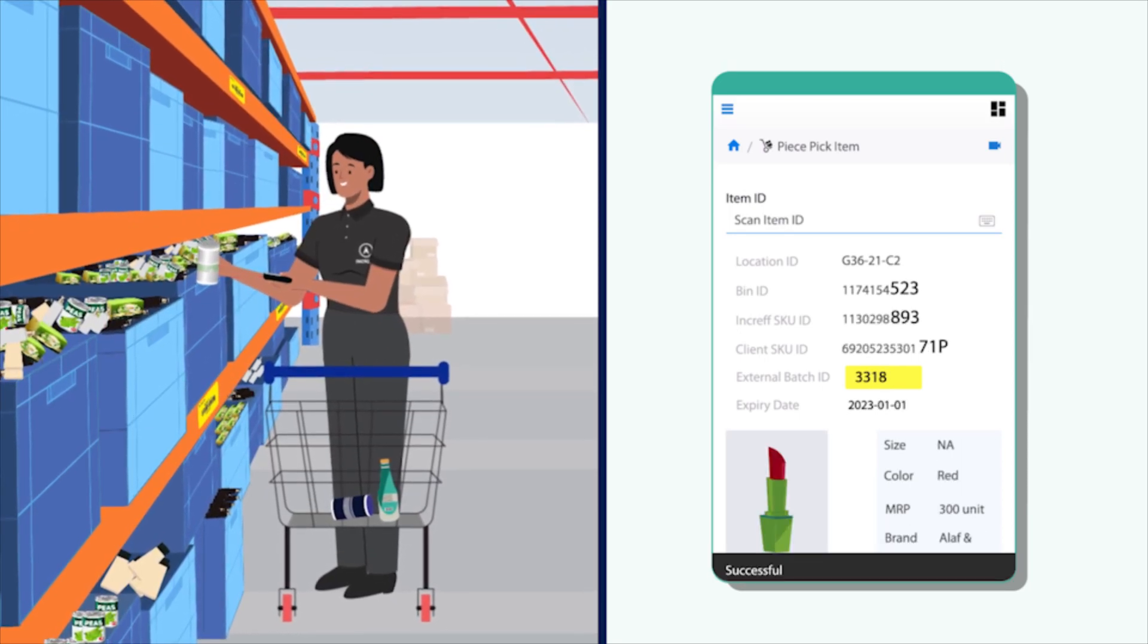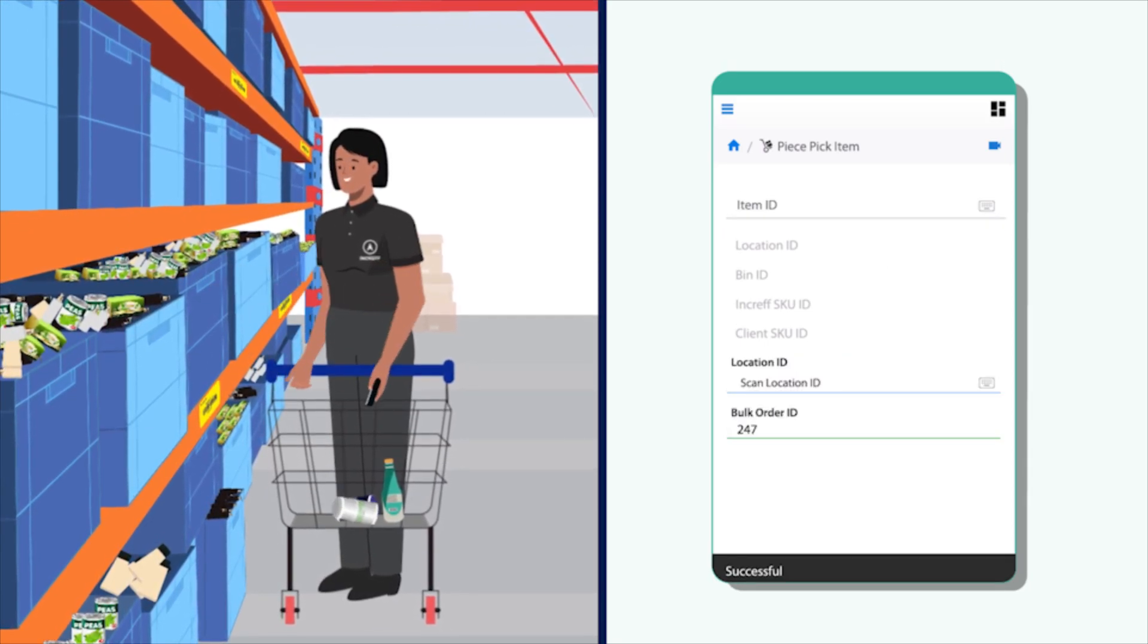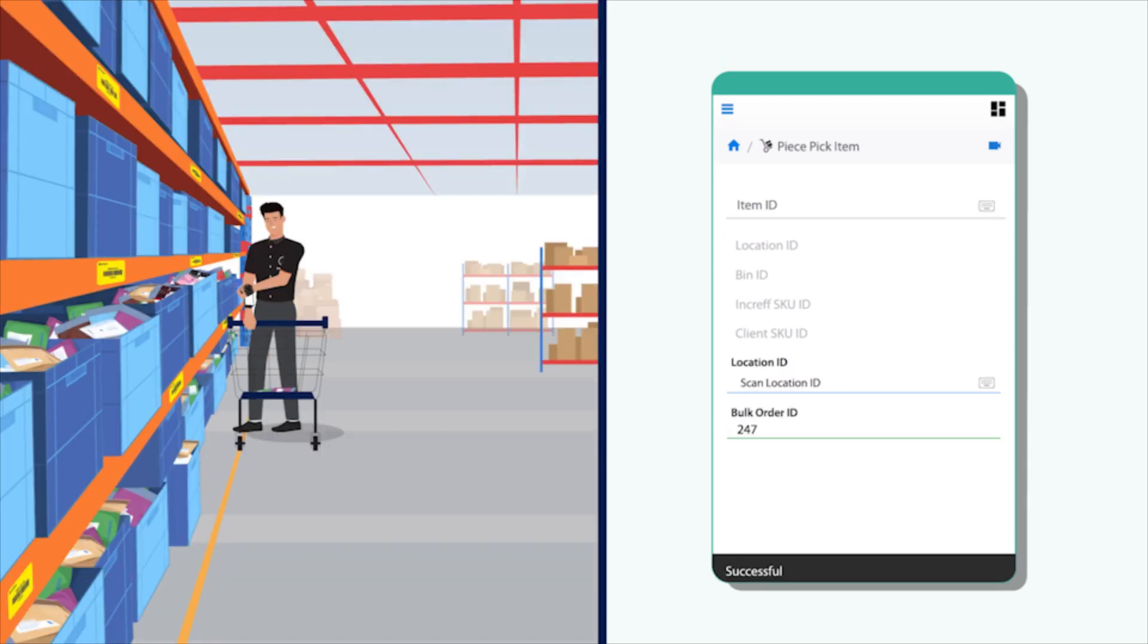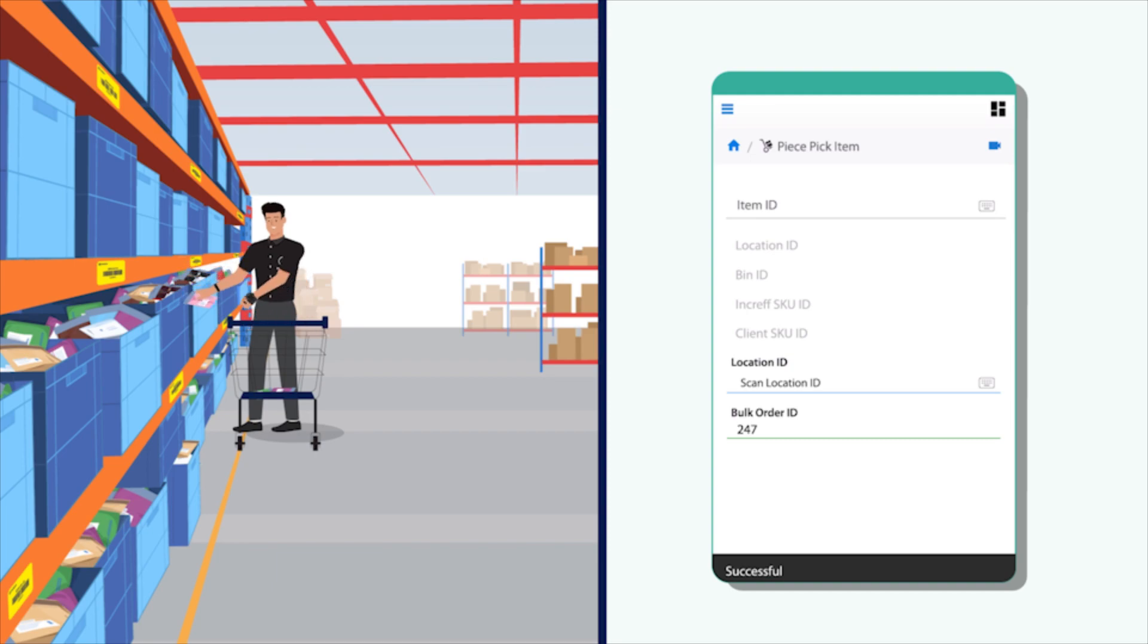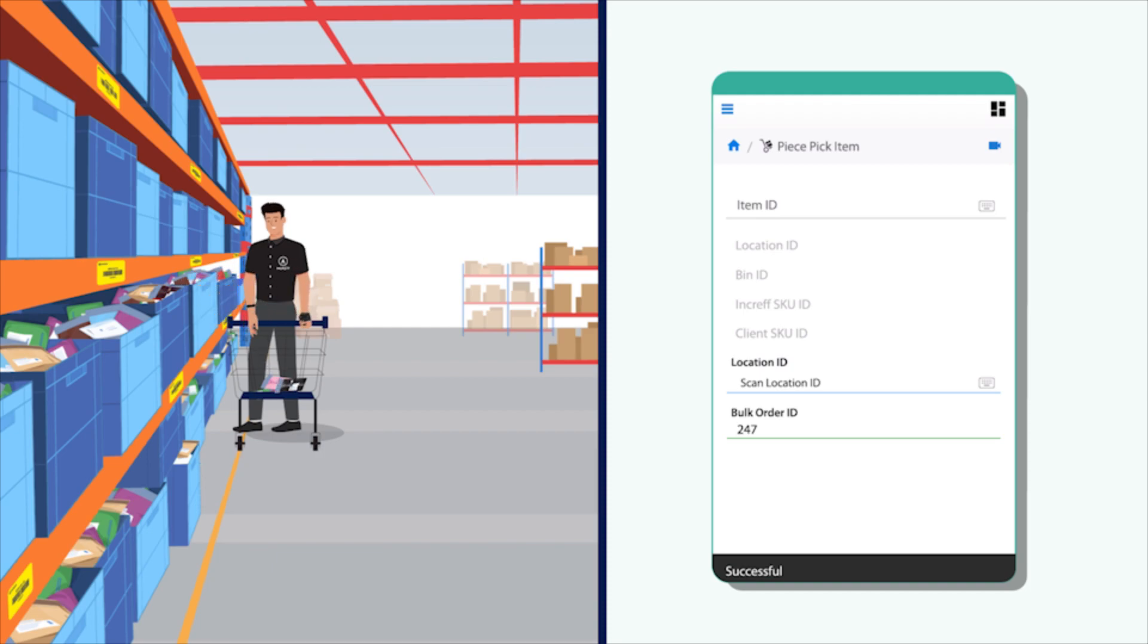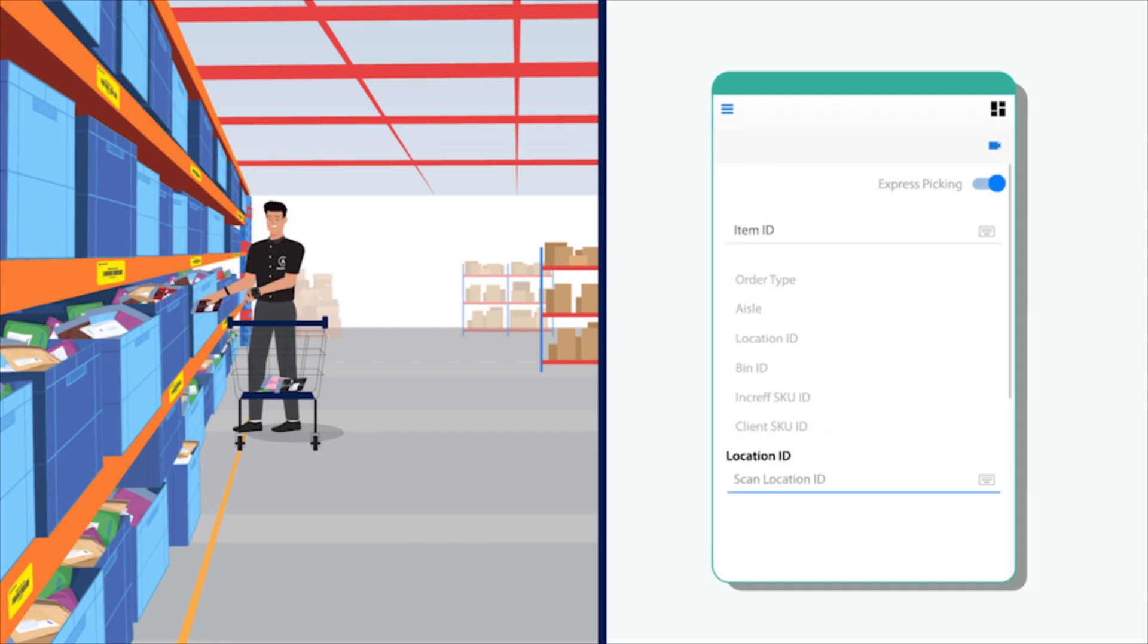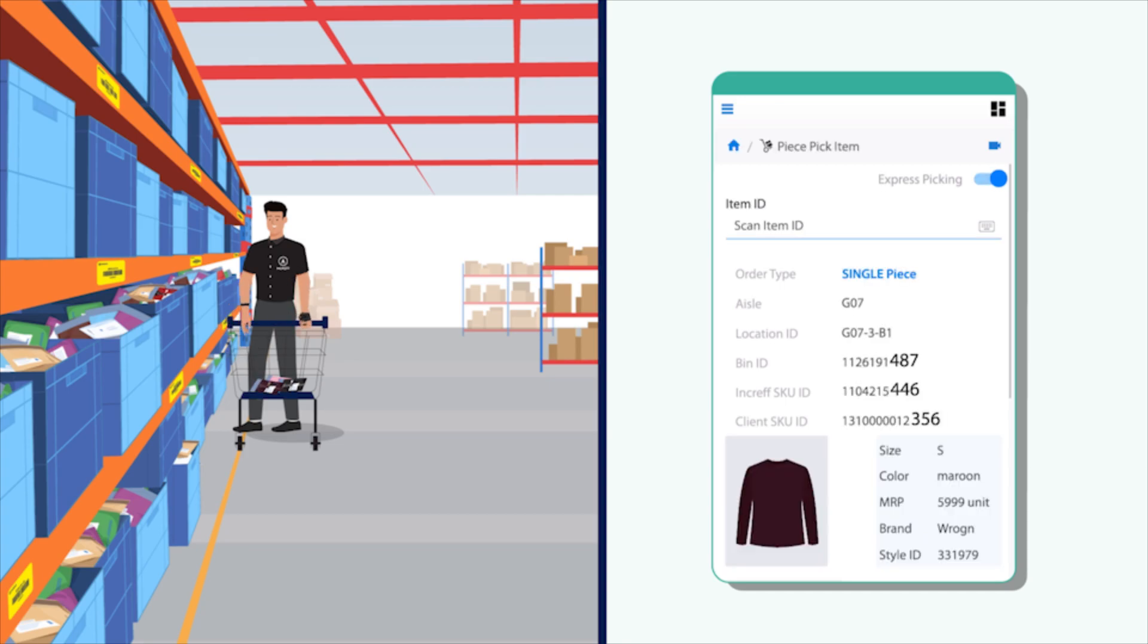incraft WMS optimizes the pick path such that the picker has to travel the least distance to pick more products while ensuring the FIFO and FEFO method of picking. Express orders can be picked separately using the express picking feature.